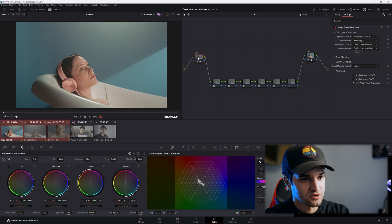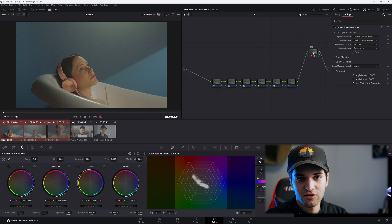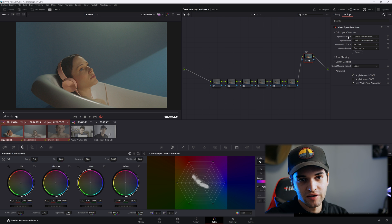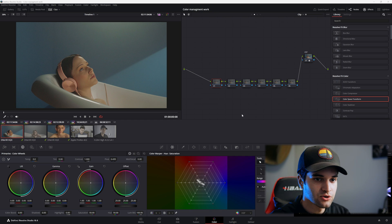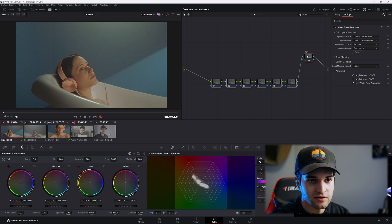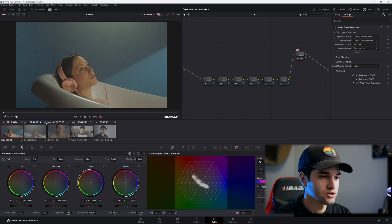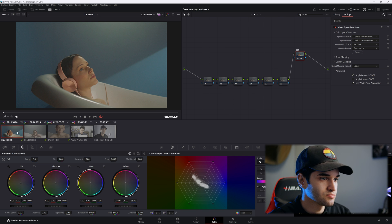We could technically do it with one color space transform node at the end of the node tree, but creating a sandwich gives us a larger color space to work with. Let's go ahead and delete the first color space transform, because this end CST node is going to be the same no matter what — it's always going to be DaVinci wide gamut input with DaVinci intermediate, outputting to Rec.709 and gamma 2.4. So we have our node tree set up with the CST at the end. Let's say you have 50 clips with ARRI footage.